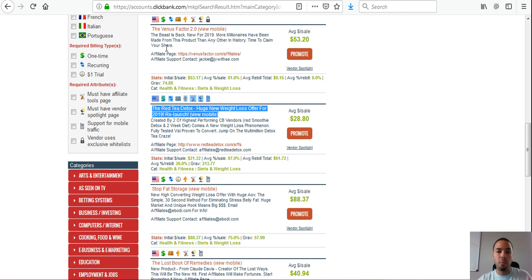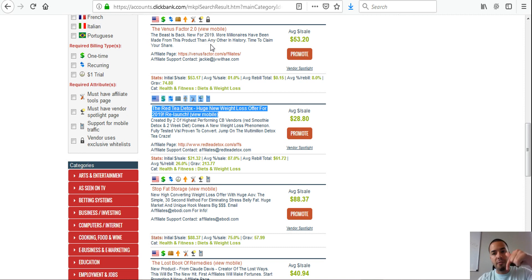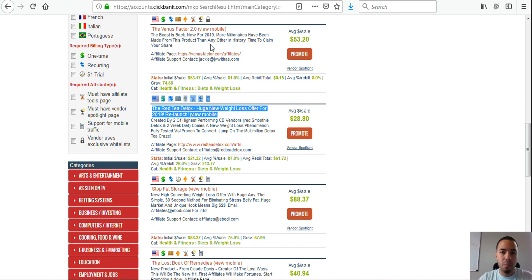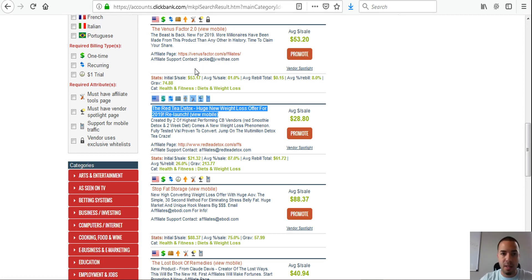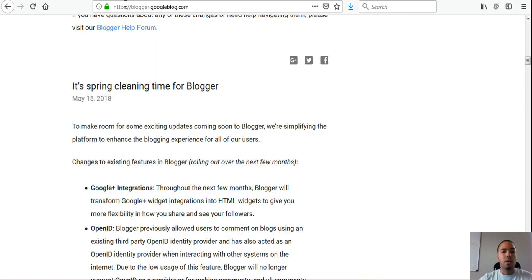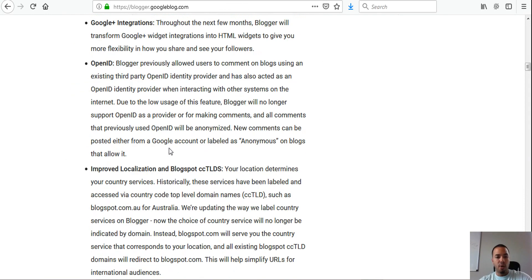I go very deep into this in the product I mentioned — the link is in the description. I show you exactly how to set all of that up, and I also cover it in a previous video.